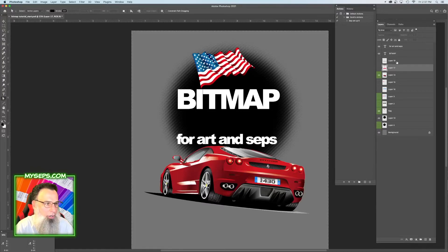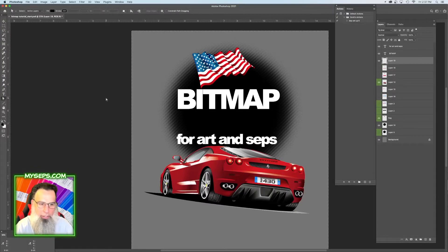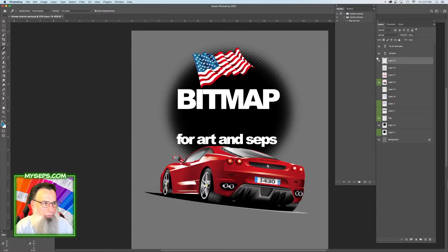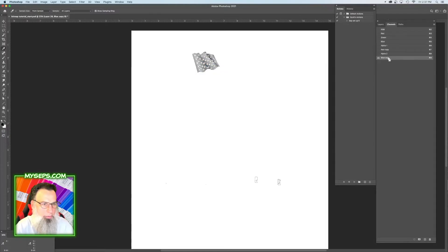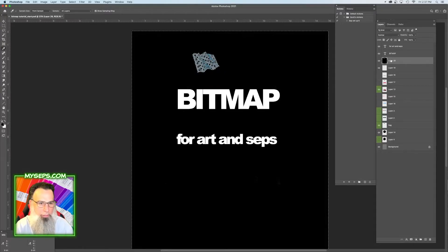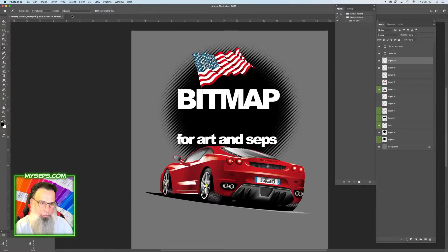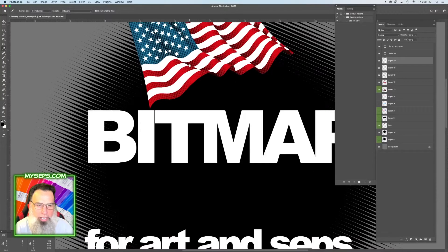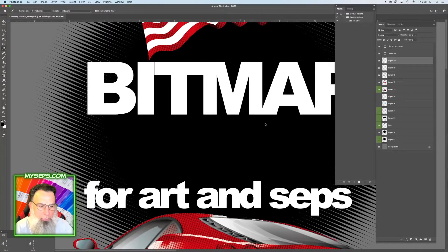So then we're going to have our new layer. Let's grab our blue. Load the flat blue, fill. Make another layer. Load the detail blue, fill. Select inverse fill. So now we have the flag red and the flag blue.